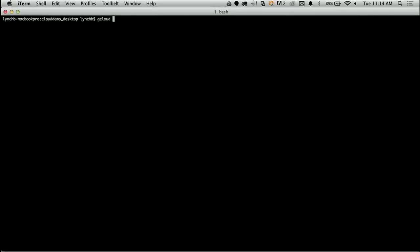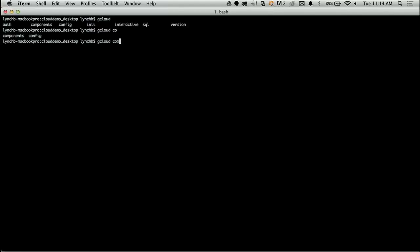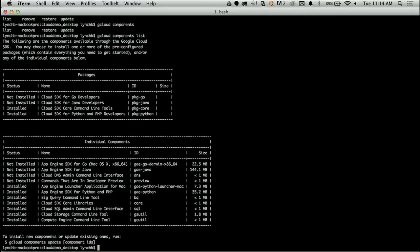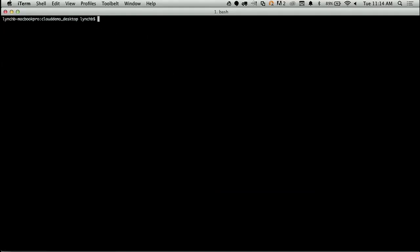I'll do gcloud and hit tab a couple times to see what my options are. Let's look at the components. I'll type that, double tab it, and I can complete my components and see what the options are. As we saw in the keynote, you can actually list what components you have installed and what's available. I think we're ready to initialize this project — but Brad, I think we need to authorize first.